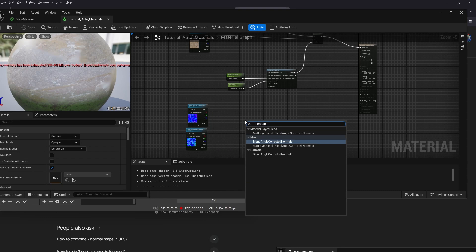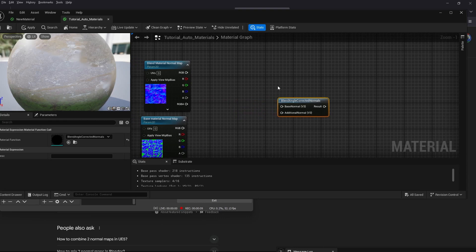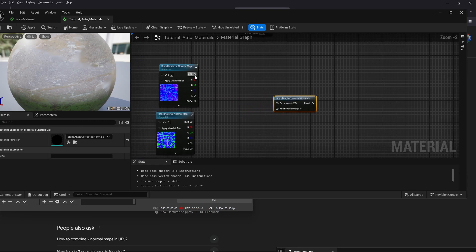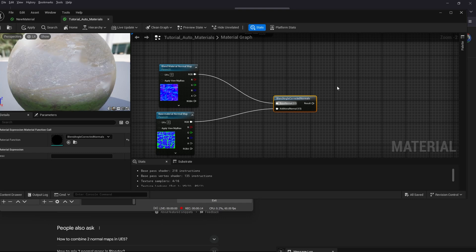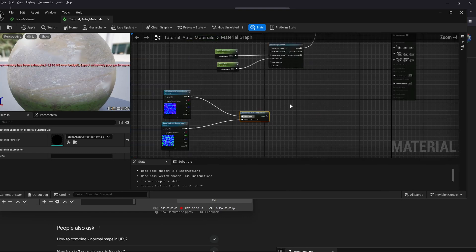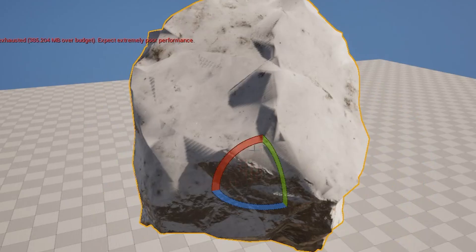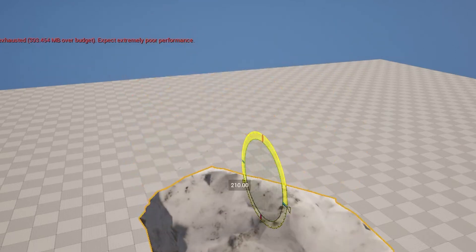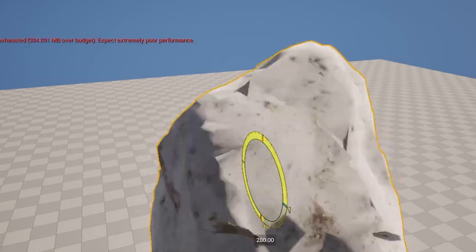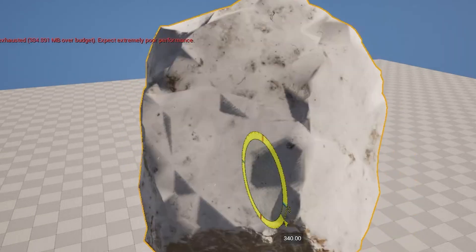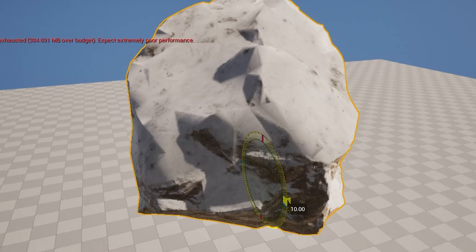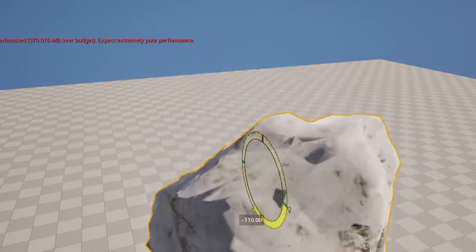Now it's time to start working on the normal maps. We will start by grabbing a blend angle corrected normals so we can first blend the two normal maps together. This way both sides of our object will get the proper normal map. If we don't do this step there's a chance our model won't look right and the top part of the model won't have the rock's normal map and that's not what we want.